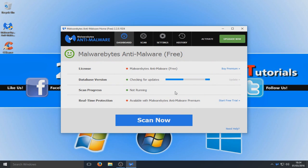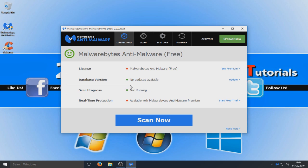Malwarebytes is just checking for updates now, so let's make sure we've got the latest database. That's updated. As you can see, we are running the free version — we've done everything perfectly. If you do upgrade you get real-time protection, but don't worry about that for now, because we are going to install some virus protection so we never get any viruses again — we'll do that after running a scan with this program.